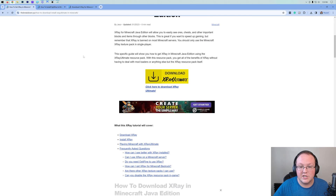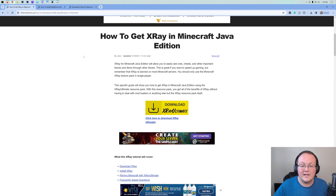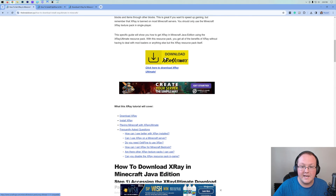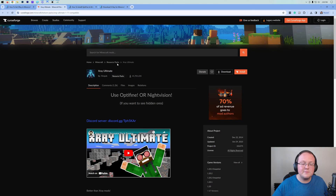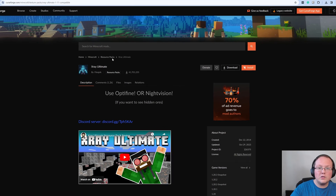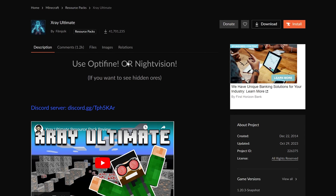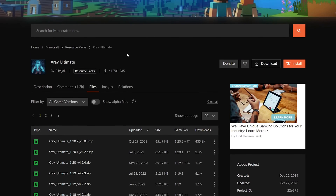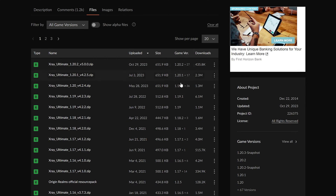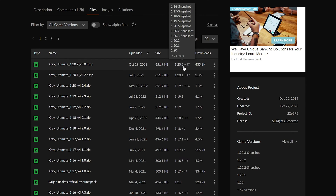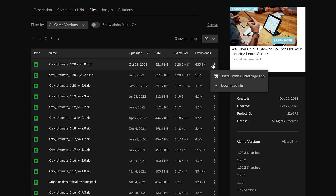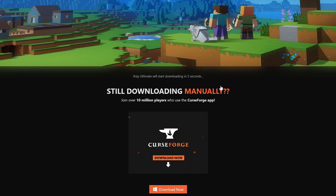Once you're here on the Java Edition guide, you want to scroll down and click on the Download X-Ray Ultimate button to go to X-Ray Ultimate's official download page. Once you're there, go to the Files tab and find the 1.20.2 version. The 1.20.2 version will work in 1.20.3, so click on the three dots and click Download File.